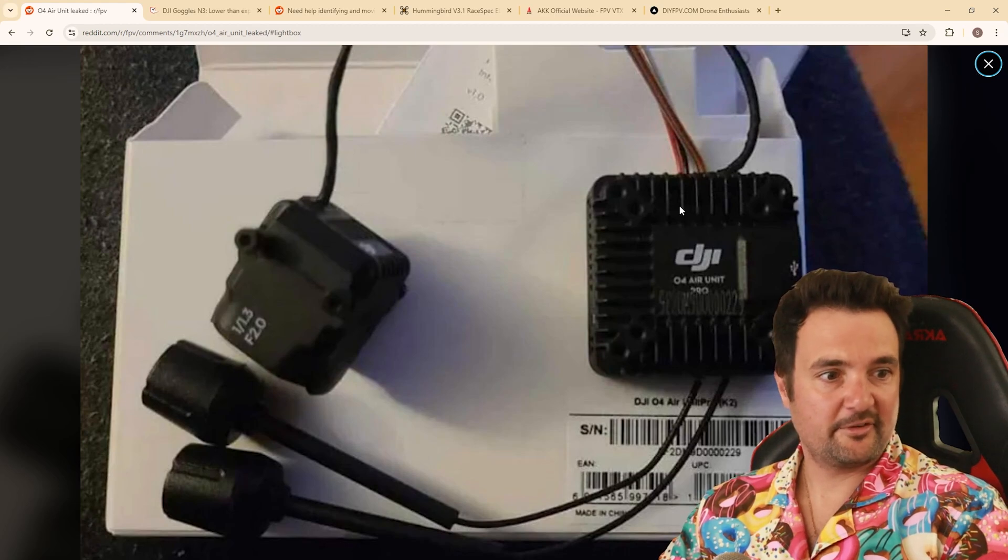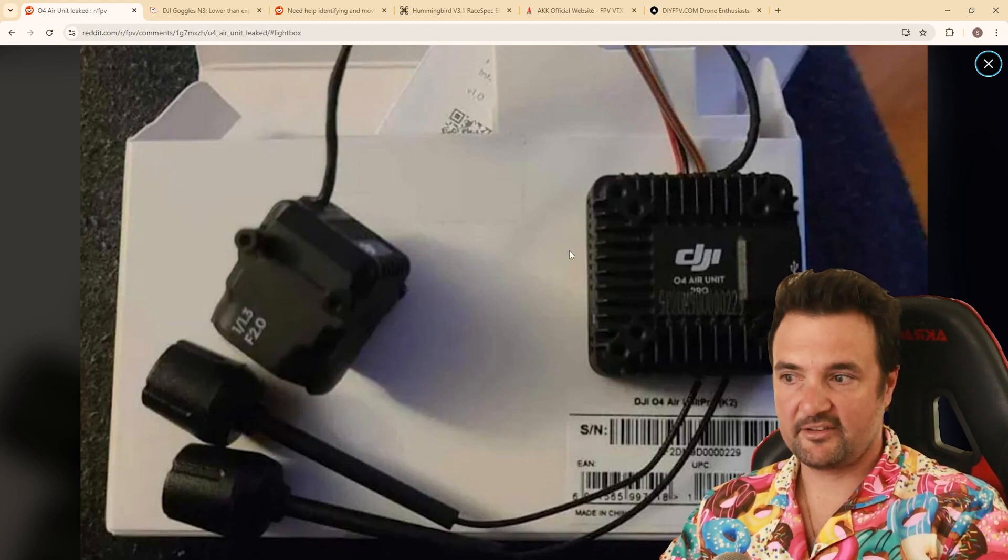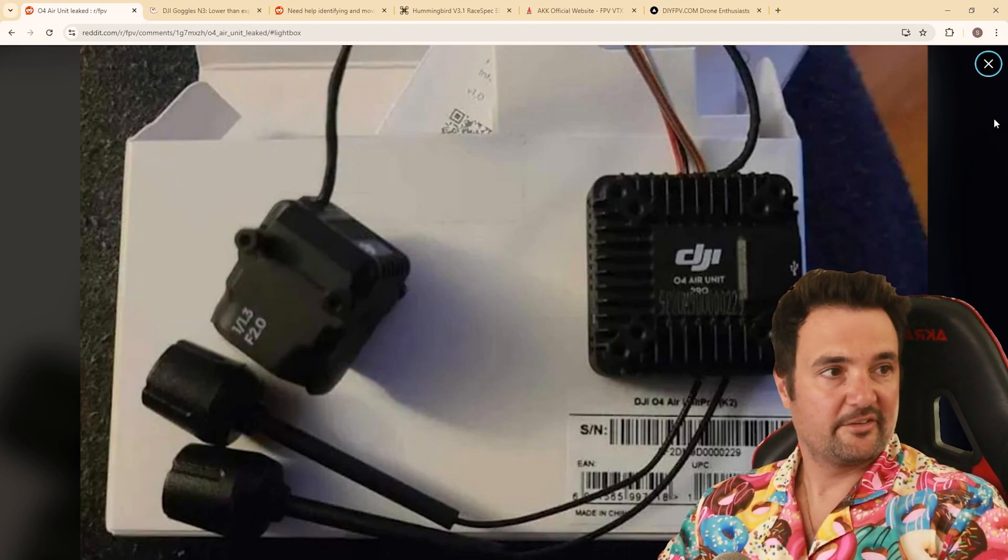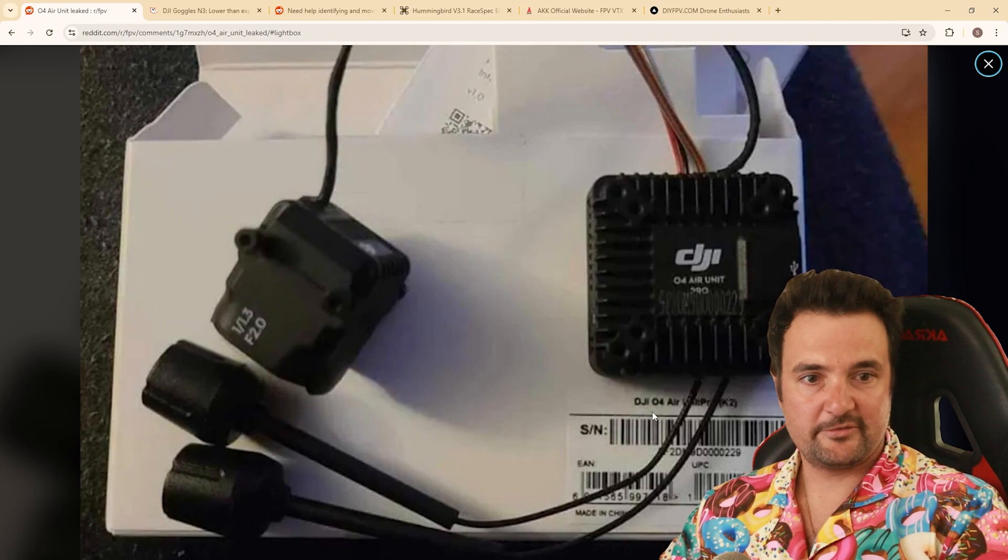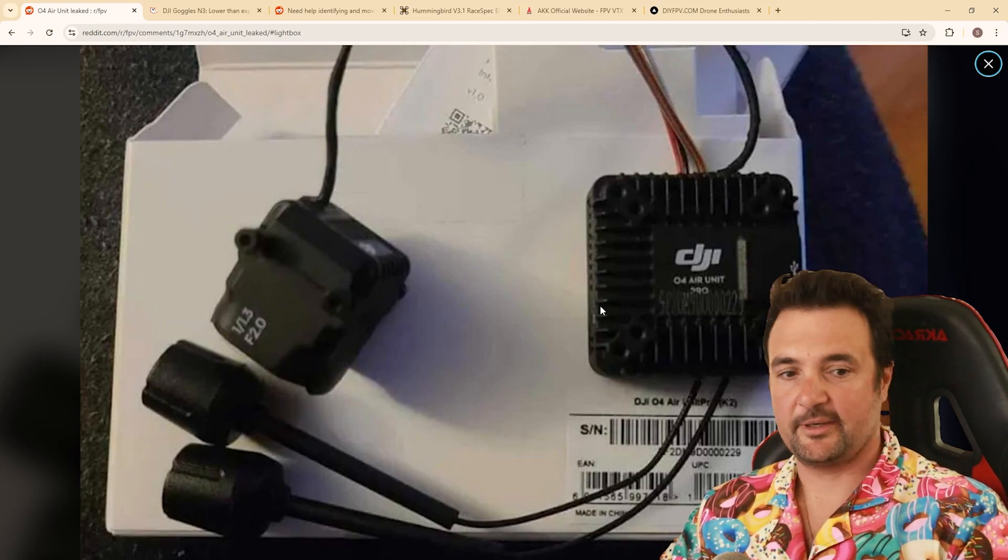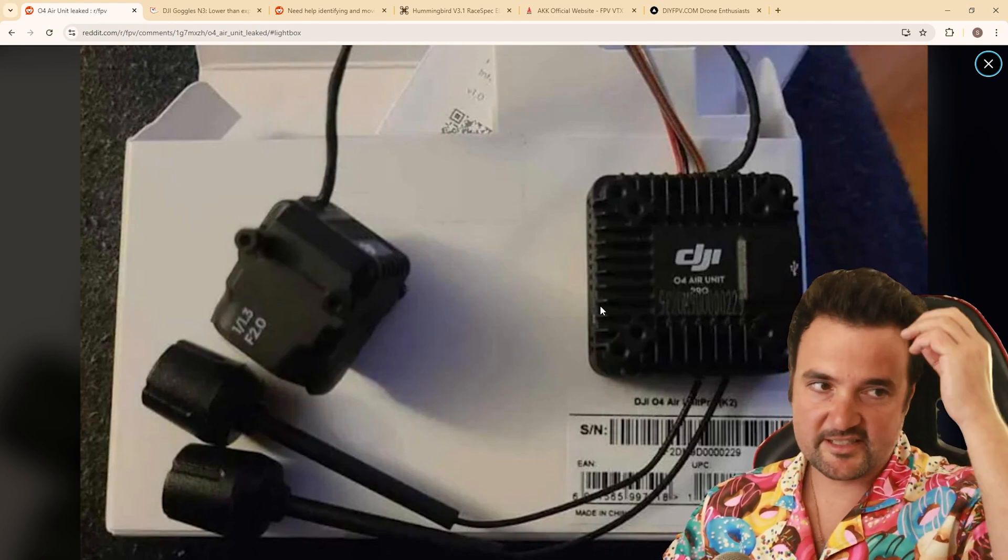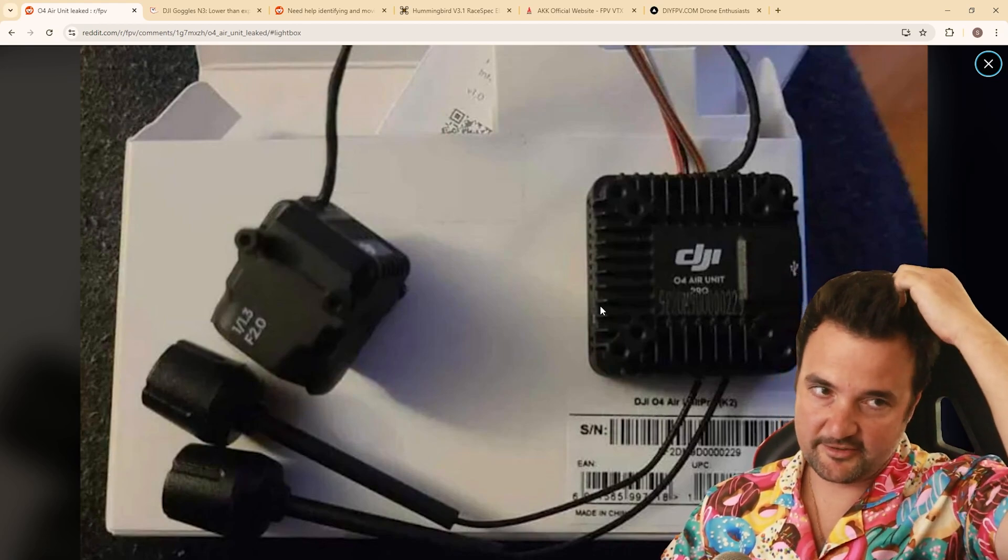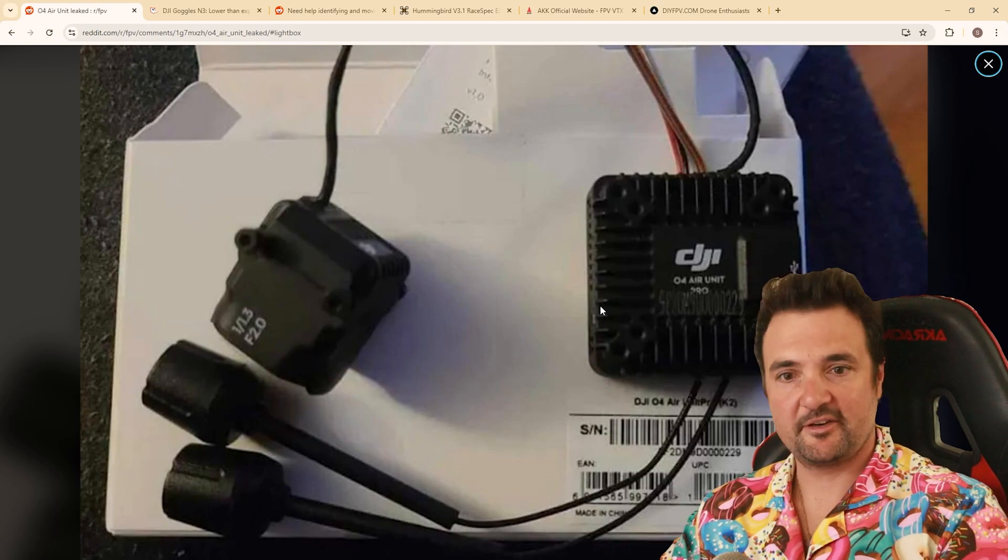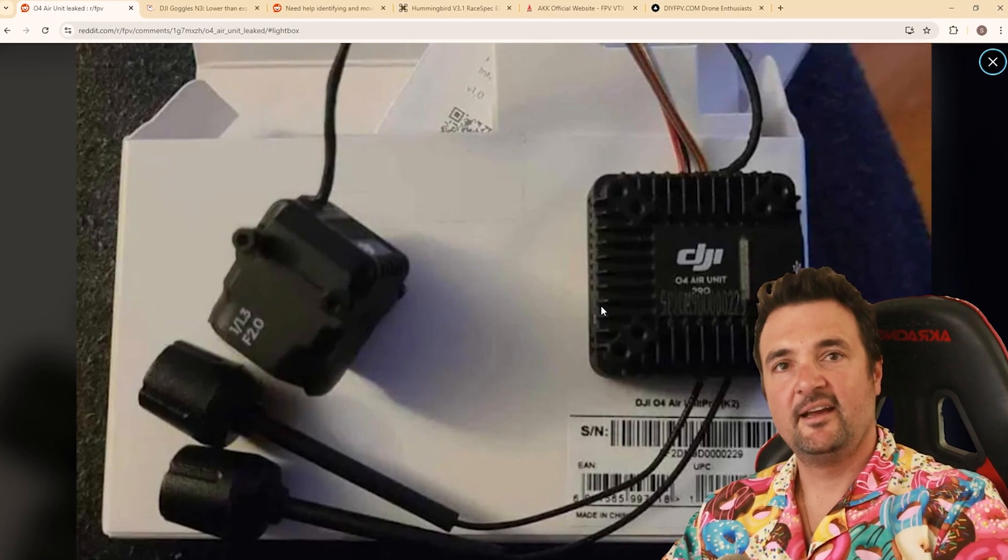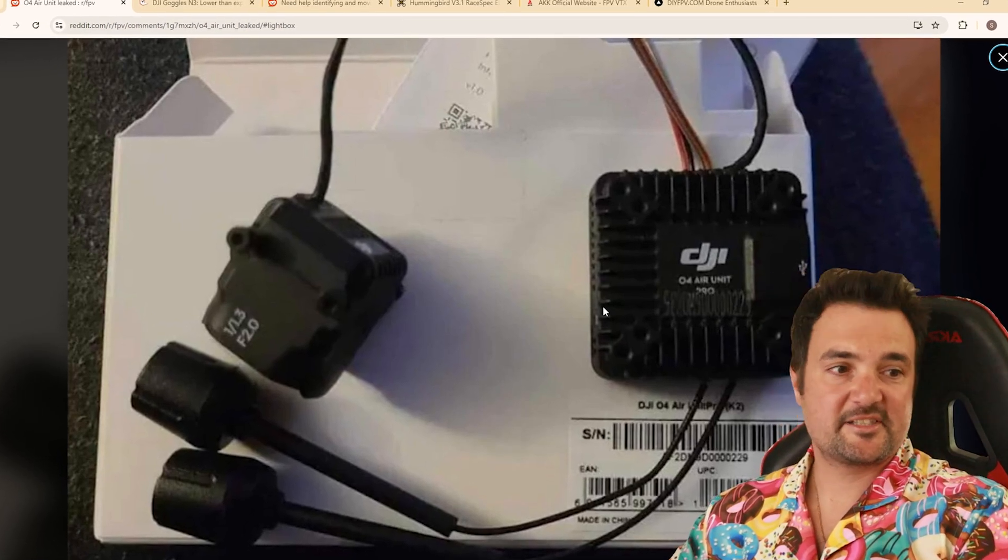this, so I read this on, I was looking at this on Reddit this morning. So this is the DJI O4 Air unit. So I don't know any of the specs of this. I don't know, you know, its compatibility or anything like that. I would have to suspect,